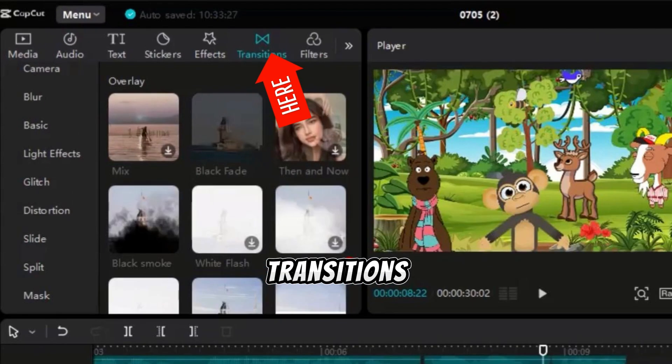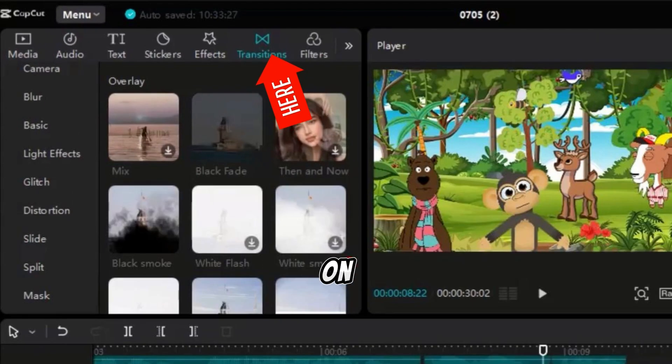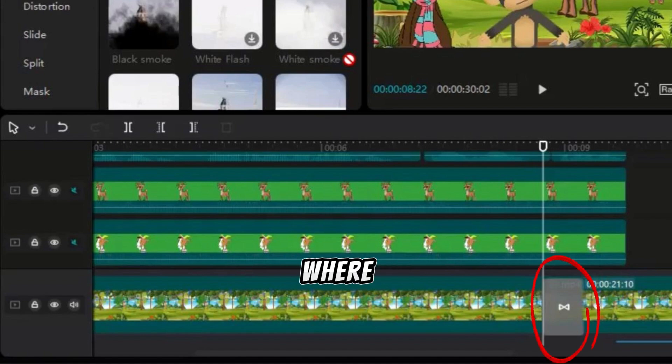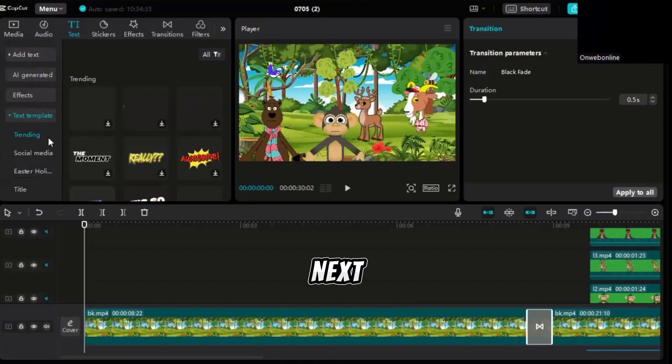You can add transitions by clicking on Transition, choosing one you like, and dragging it to where you want it in the timeline. Next, we need to add subtitles.